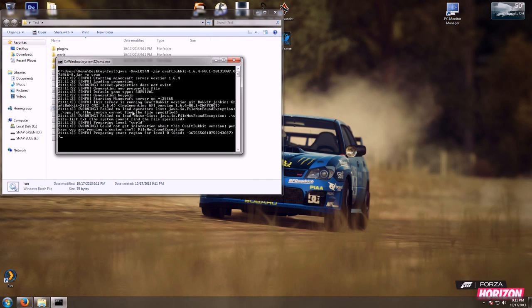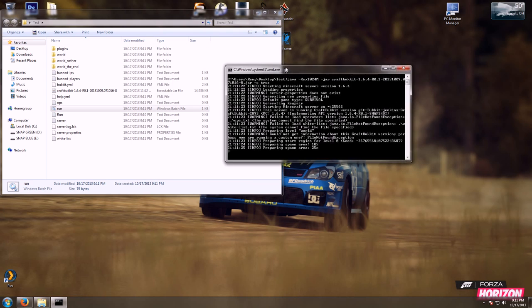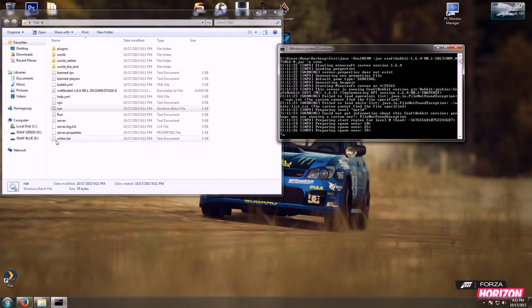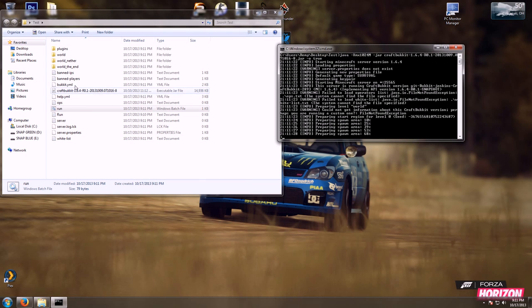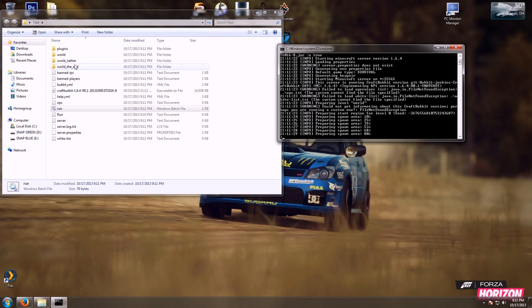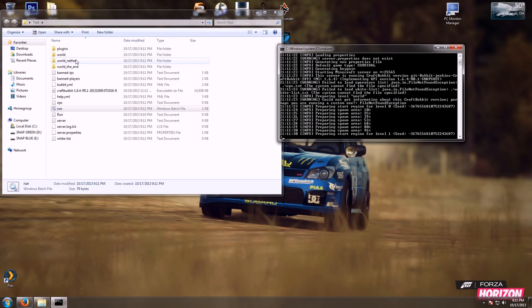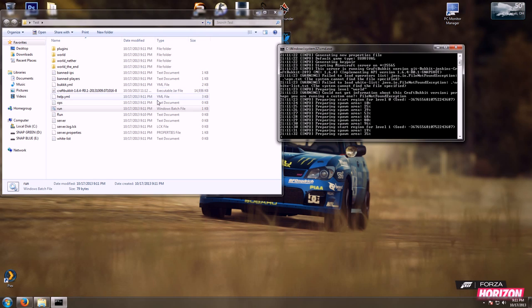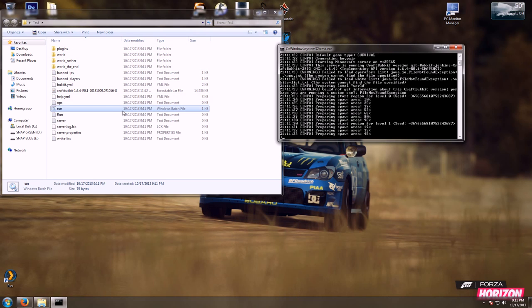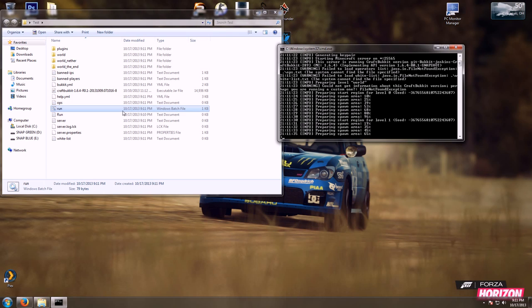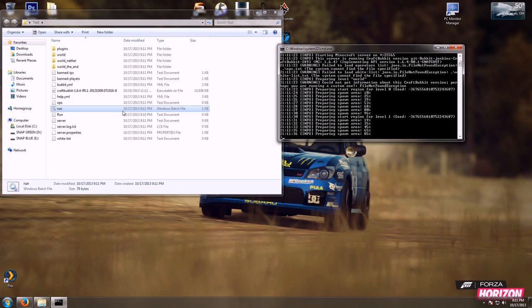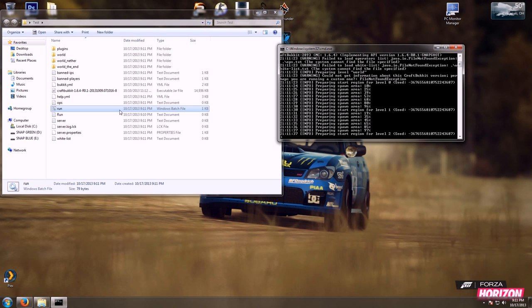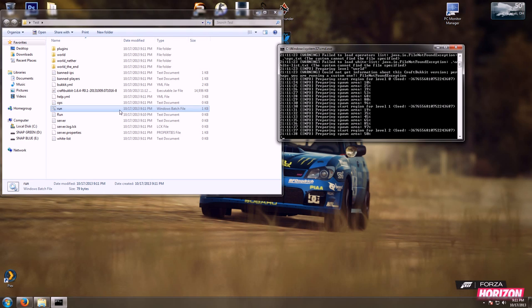And it is creating a new world, properties, plugins, folders. Now this is only one gig of RAM to the server.